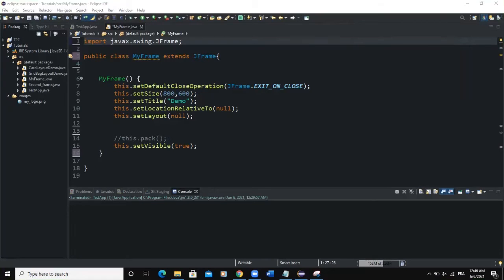Hello guys, welcome back to this YouTube channel. Today we are going to talk about the mouse listener interface. In the previous video, we talked about the key listener interface. So today we will see how to use the mouse listener interface that is used in Java to receive mouse events such as click, press, release, enter, or exit on a GUI component.